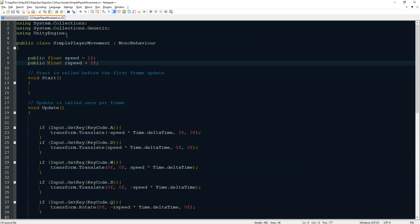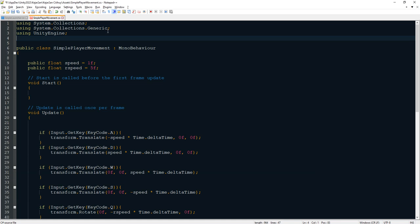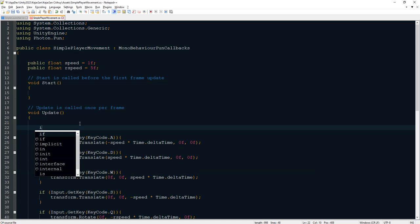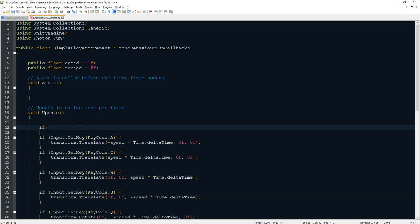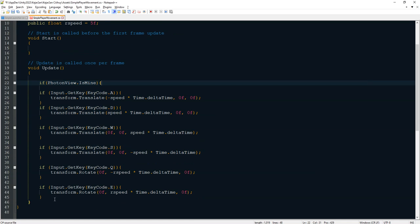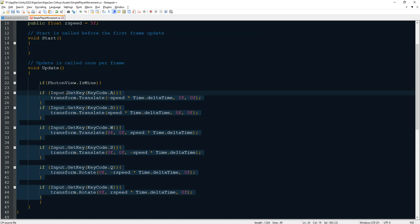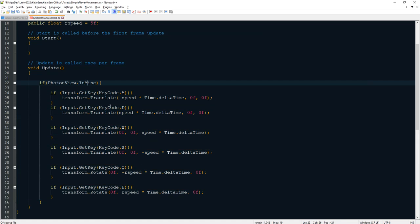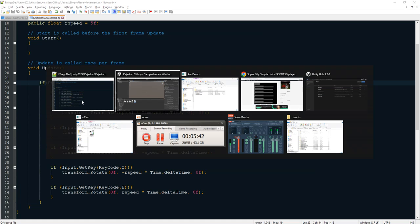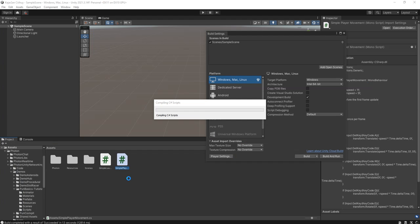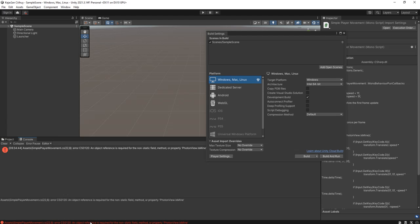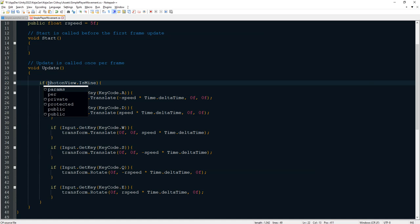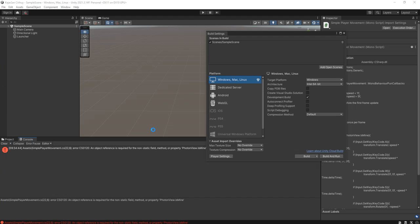We will correct it by adding this line here inside the simple player movement. We need to add this line using Photon.Pun, and then we change MonoBehaviour to MonoBehaviourPunCallbacks. And here we need to check if PhotonView.IsMine, then we can move the player. If this object, which is the cube, is our object in Photon network, we move it. If not, we should not move it.